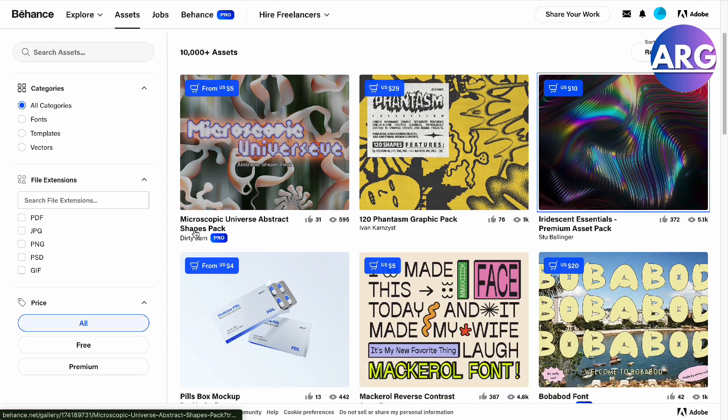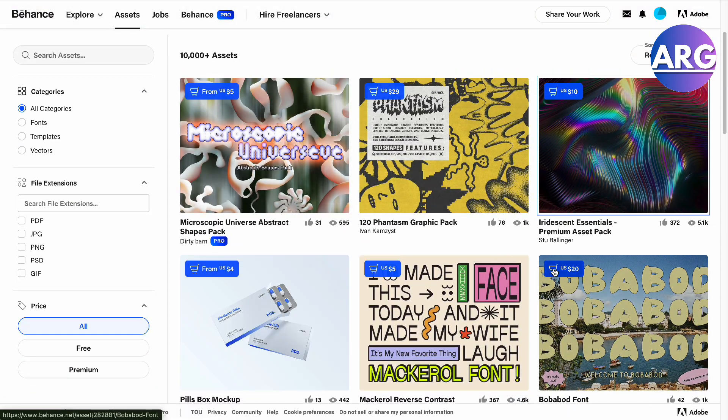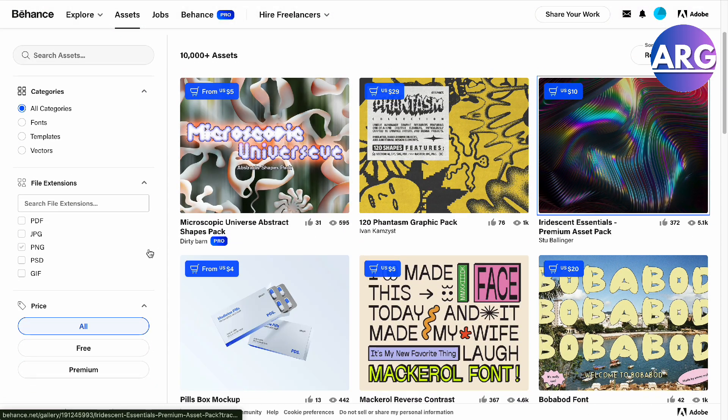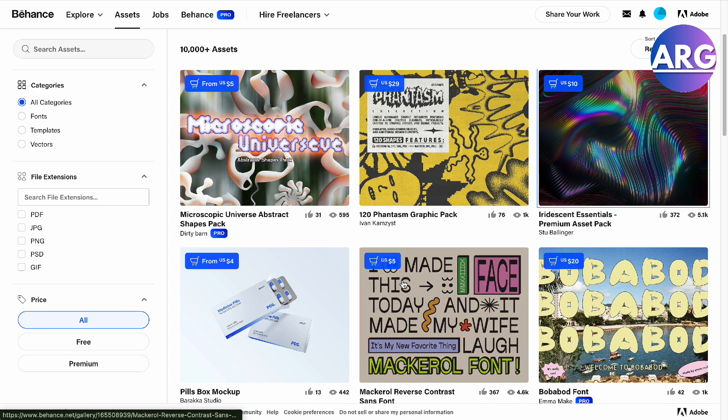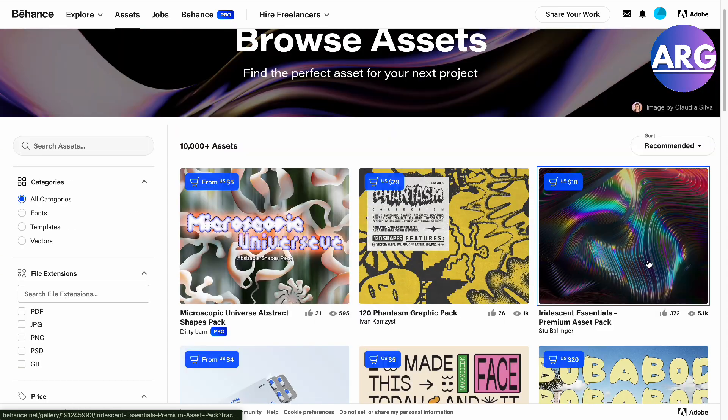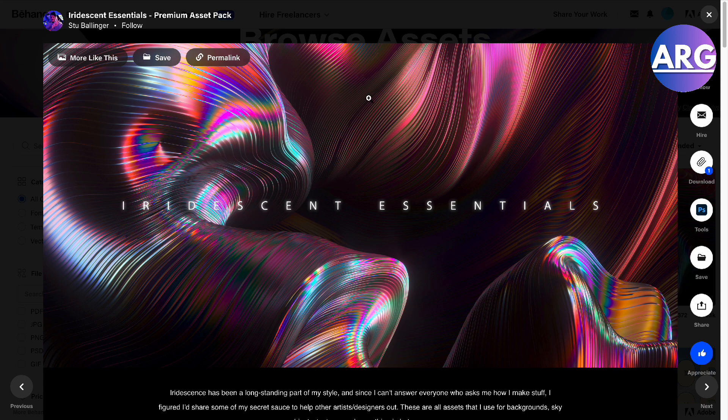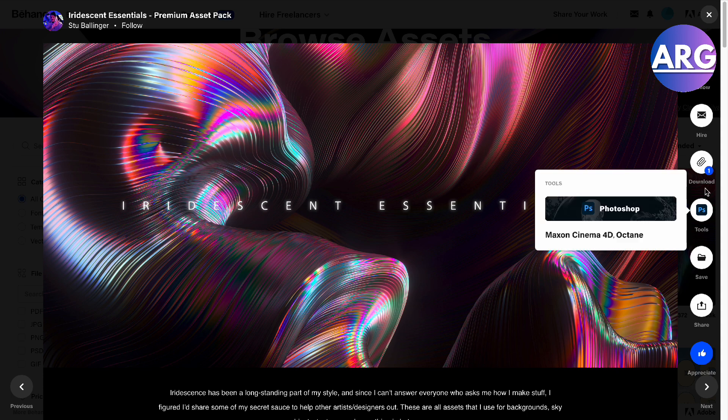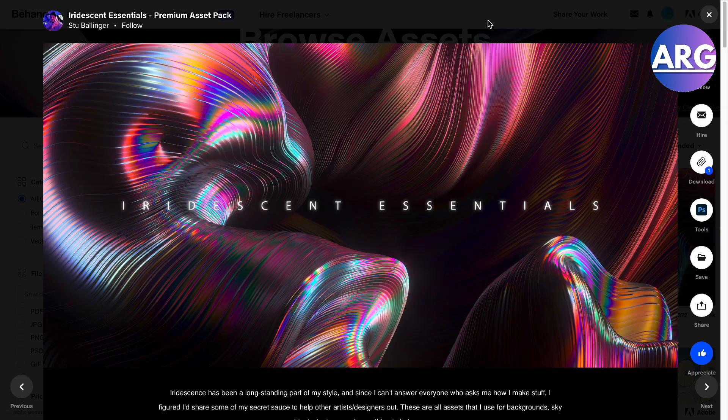You'll be able to scroll down from here to check out assets. There are paid assets right here from $10 to $55 you can buy them. Basically to download one, you will see right here in the right corner you have this download button which can be used for standard commercial licenses.